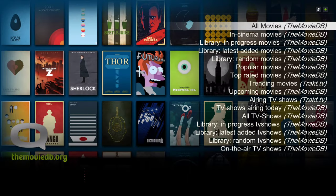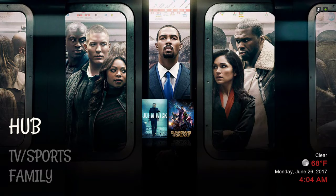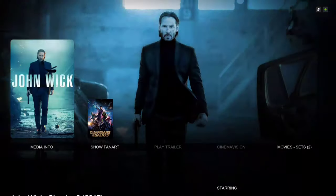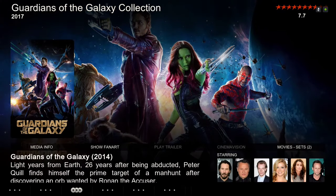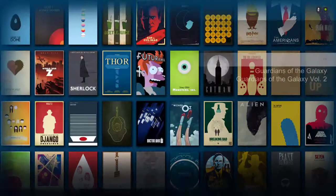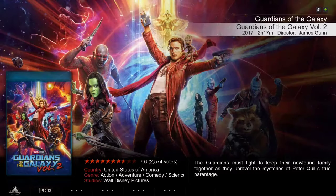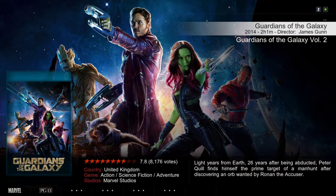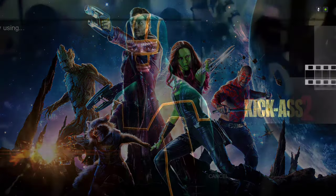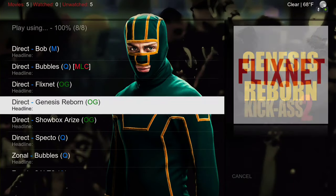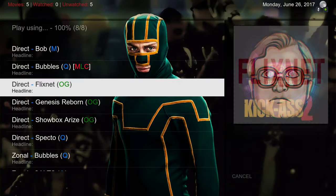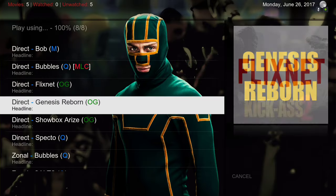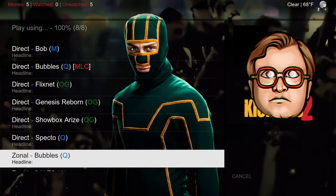As you can see, Guardians of the Galaxy popped up in the widget — that's what we just added. When you click on it, you have the set right here. You can play straight from here — click on it and this menu will pop up and you can choose one of these add-ons to play the movie from.